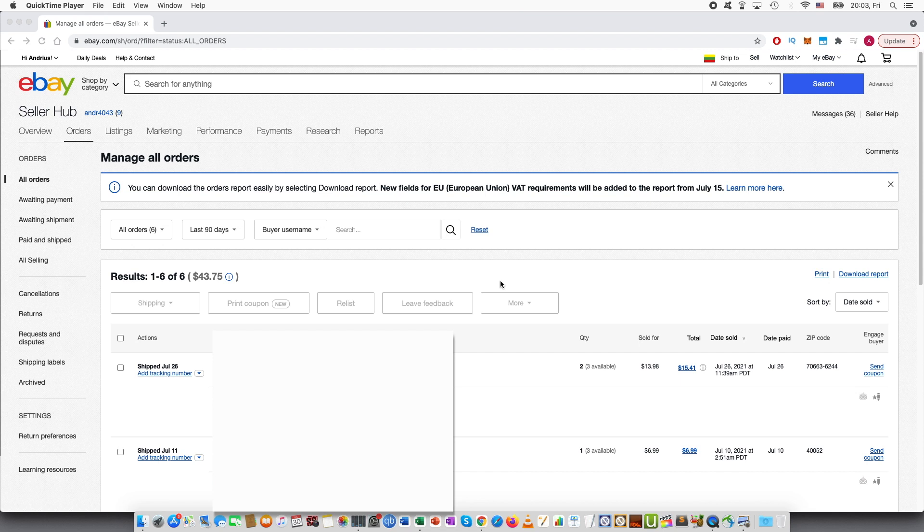Also please note that, I believe when I'm making this video, this works only on desktop version.